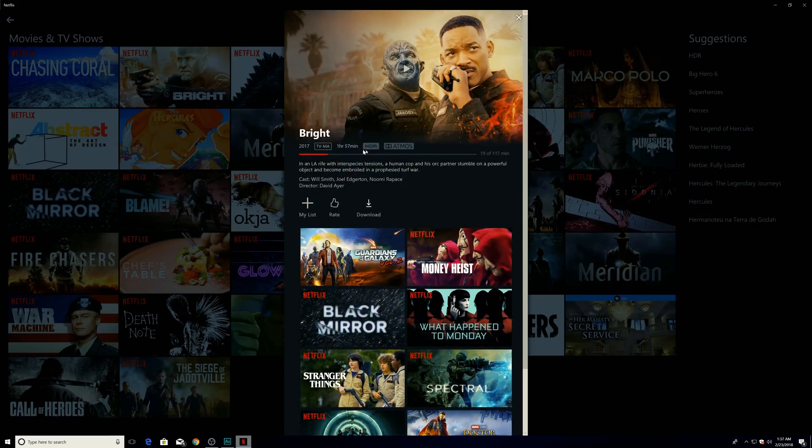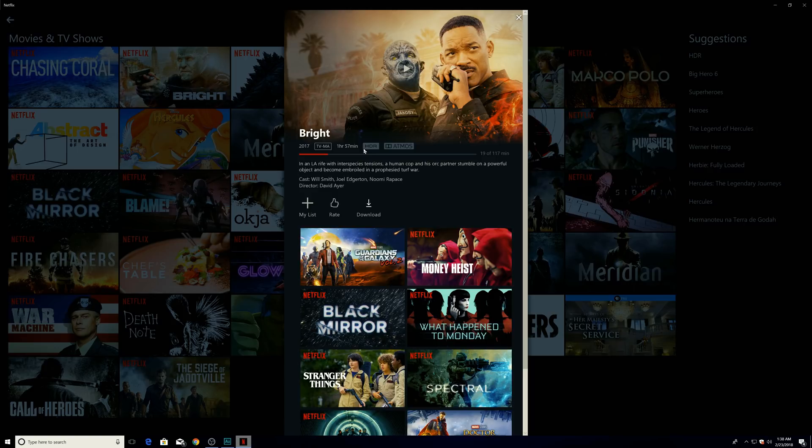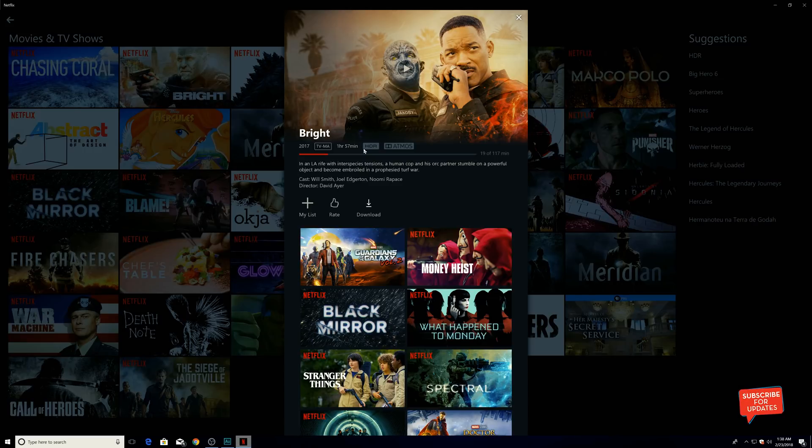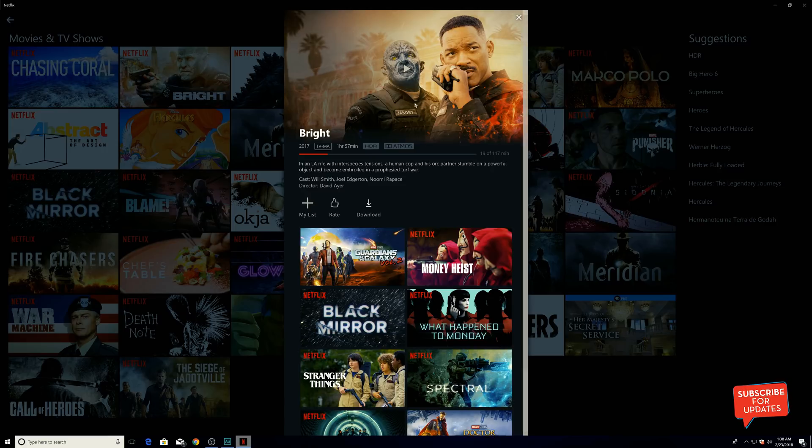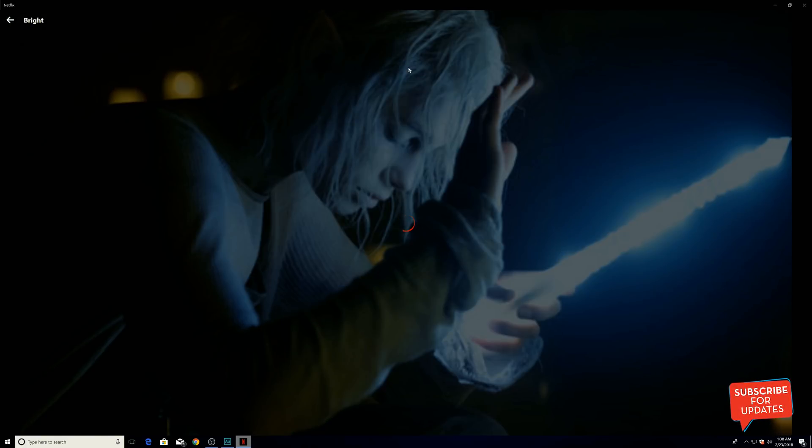Now as you see over here, it says HDR because now we have the specific settings turned on for the computer to display HDR content. The Netflix app detects it and shows us the HDR status enabled.